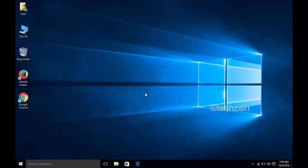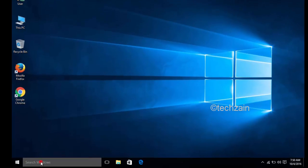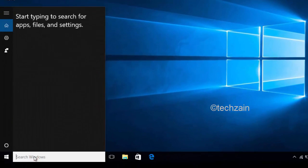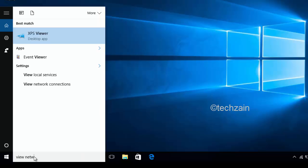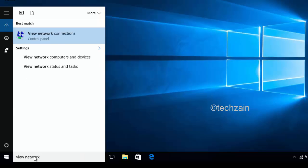From a Windows computer that is connected to the wireless network, click the Windows button and then type View Network Connections. Select View Network Connections from the results.